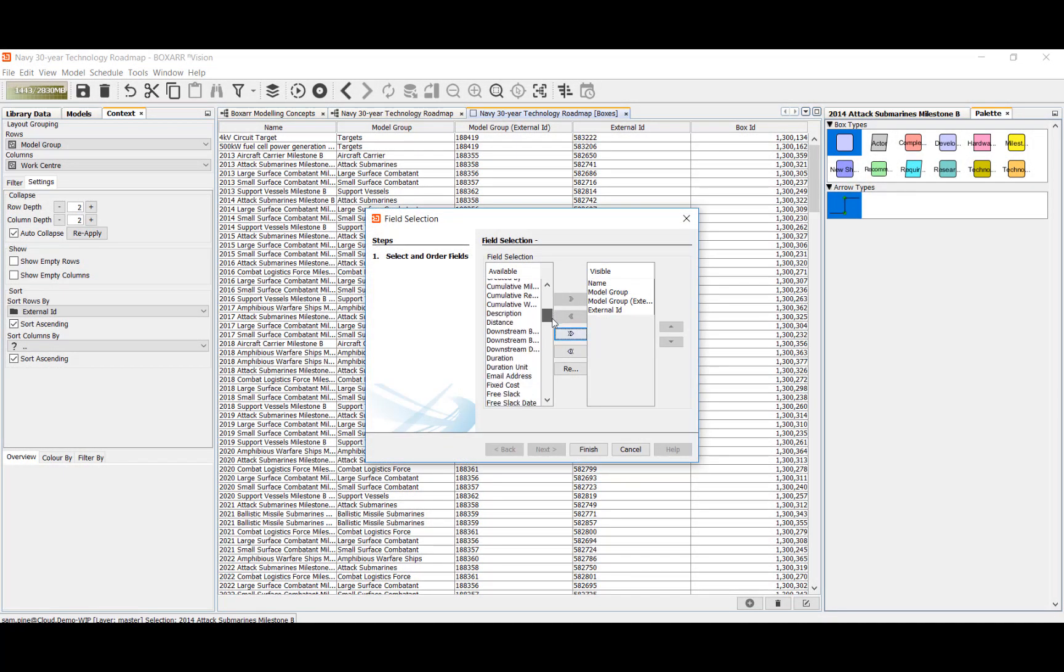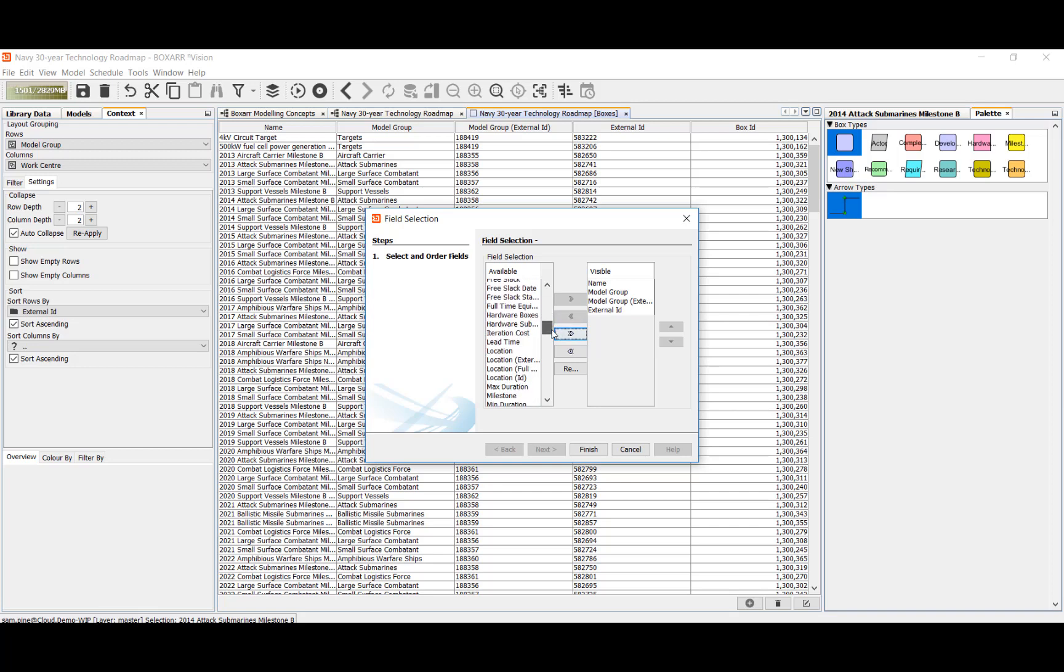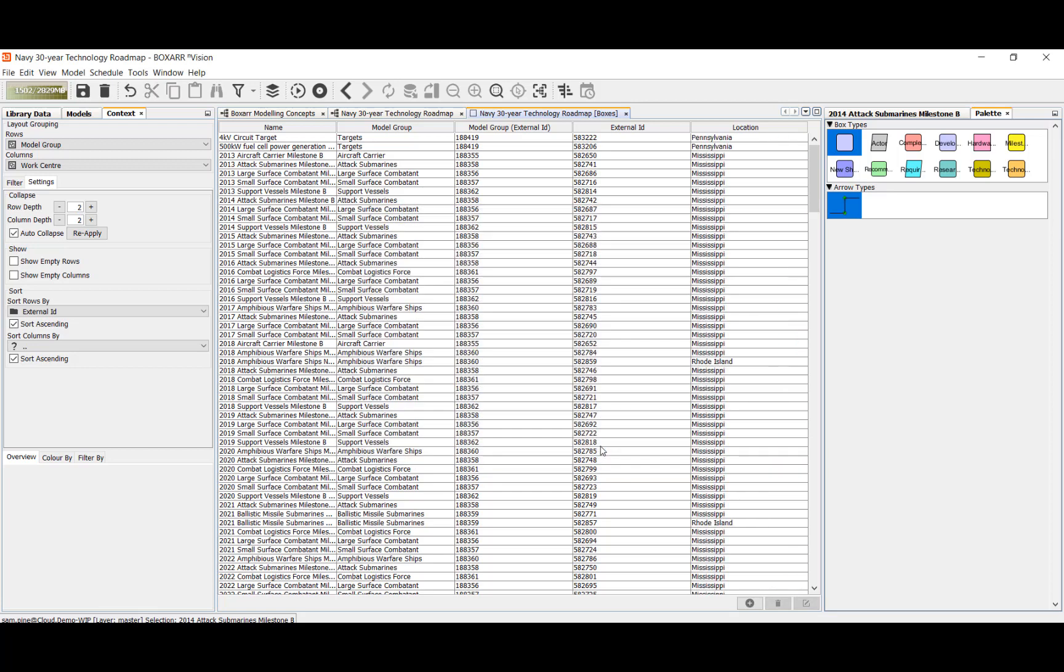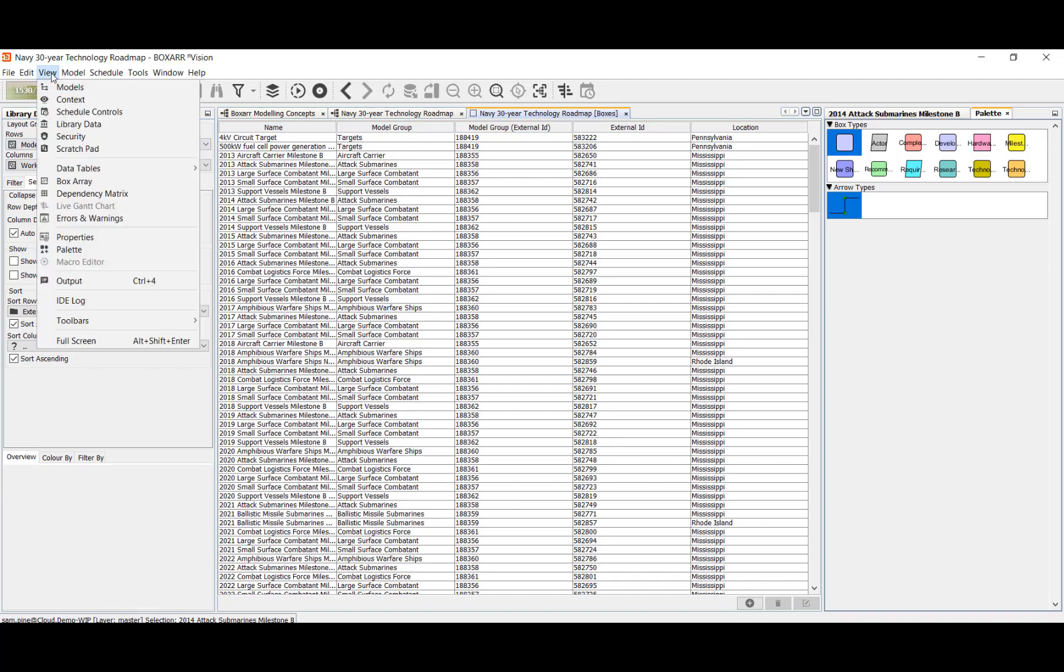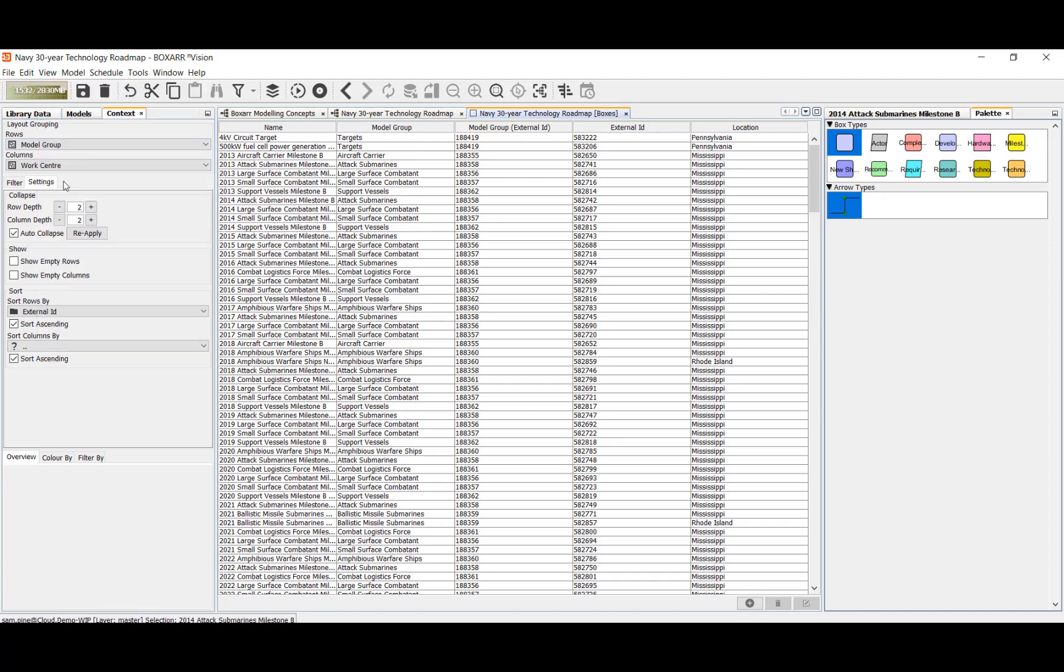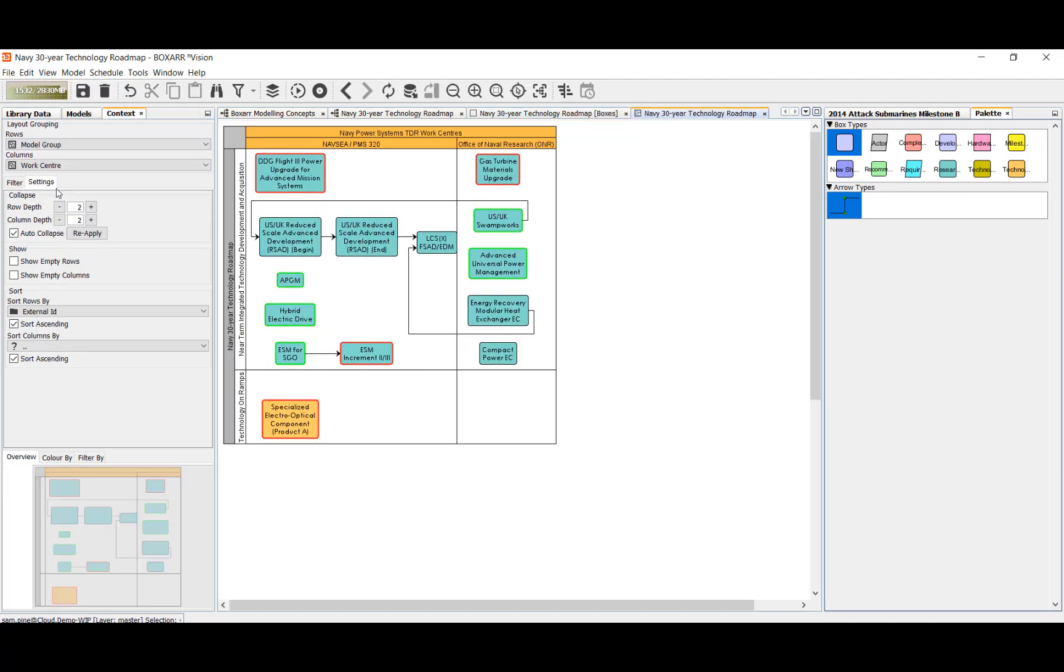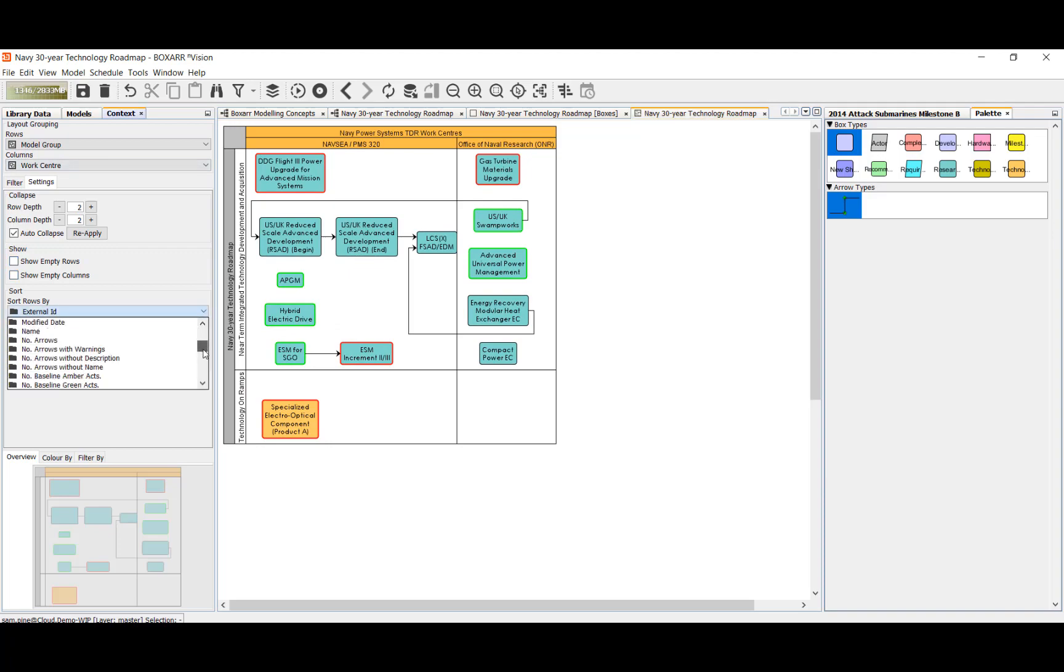BoxR includes numerous other coordinated visualizations including a fully configurable data table view. Another unique view is BoxArray where any grouping can be viewed as rows and another as columns with sorting on any field and function.